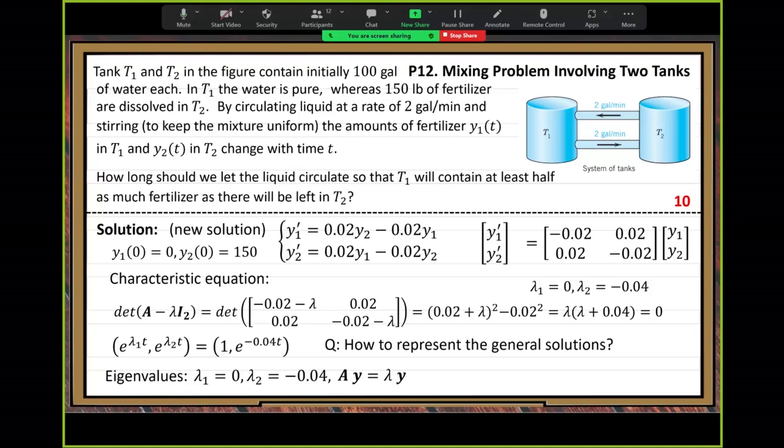This kind of special vector and special value lambda are important. We call lambda the argon value, and y we call the argon vector — they are a pair. That's the geometric understanding. We only consider non-trivial y when we talk about argon vectors, never the trivial solution y equals zero.